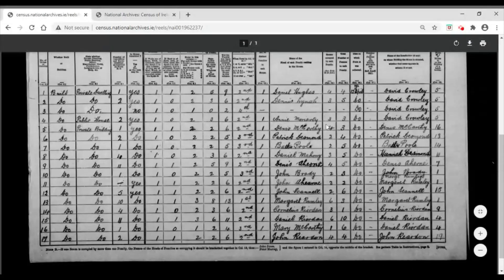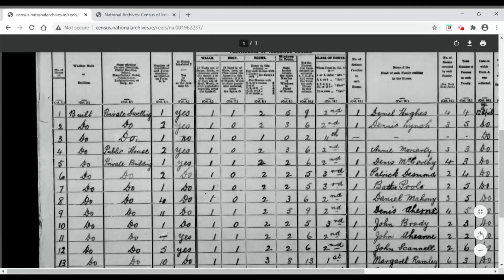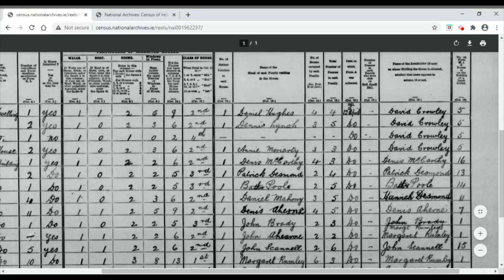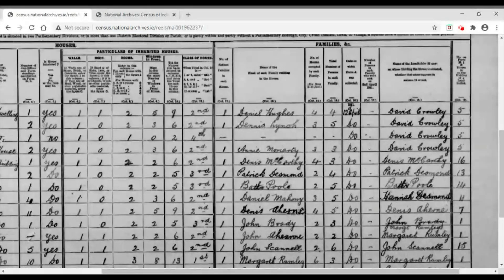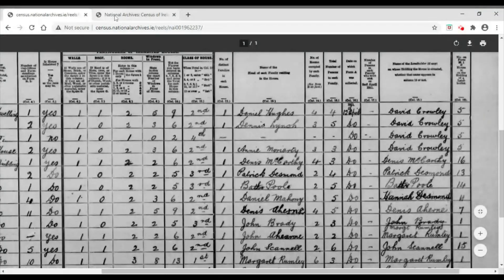What I really went into Form B1 for is to point out these two columns. Zooming in: John Ahern is the head of the household in the left column, and in the right-hand column is Margaret Rumley — meaning John Ahern was renting his property from Margaret Rumley. For comparison, Dennis McCarthy is both the head of household and appears in the second column, meaning he owned his own property. So if you've got the same name in both columns, they owned their property; if you've got two different names, they were renting.